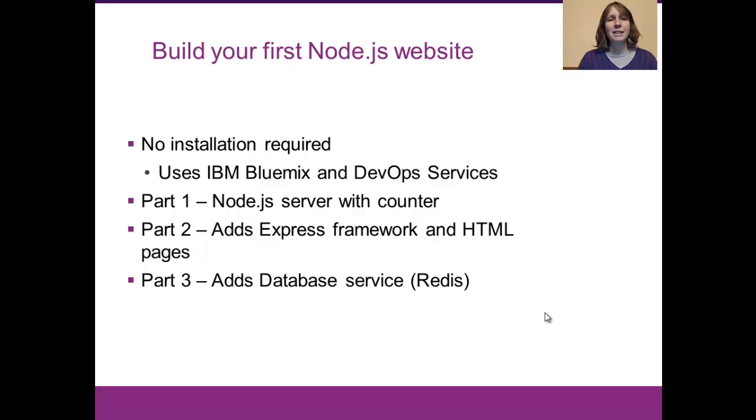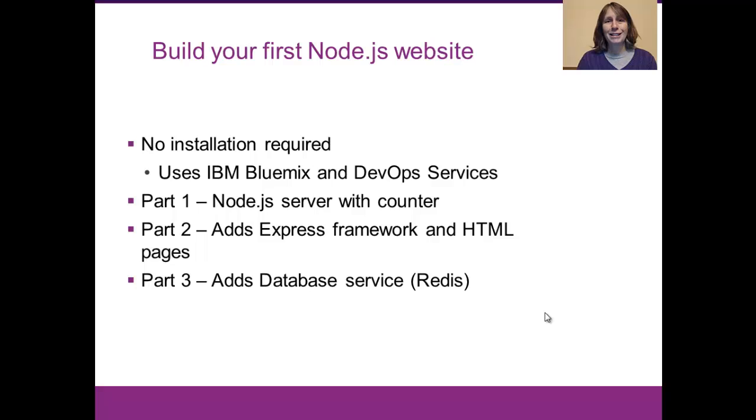Once again, we'll be using IBM Bluemix and DevOps services, so you do not need to install anything locally to do this exercise.